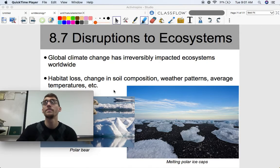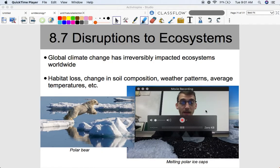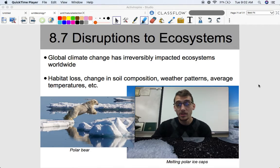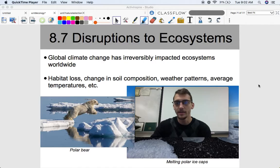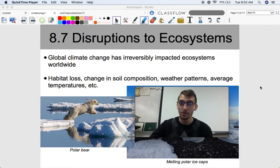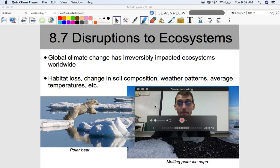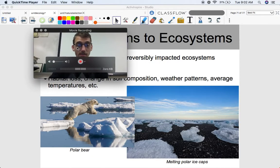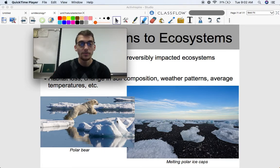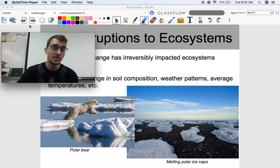Global climate change is obviously a huge one — it's the number one environmental issue and has irreversibly impacted ecosystems worldwide. Climate change has led to more habitat loss, like we talked about with the melting polar ice caps, but it also can change soil composition, changing the soil in which producers grow, which can irreversibly alter an ecosystem since producers are at the bottom of the trophic pyramid. It can change weather patterns, average temperatures, and all the abiotic factors that go into an ecosystem. Here's the polar bear jumping from ice floe to ice floe as a result of this melting ice.